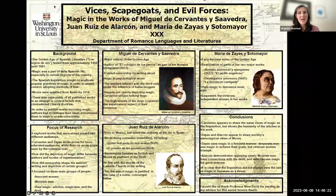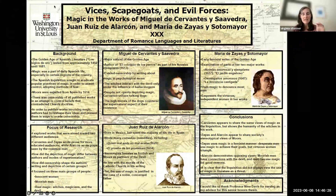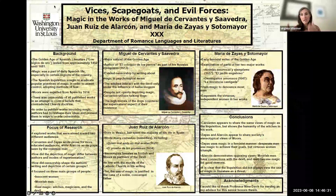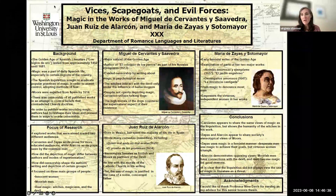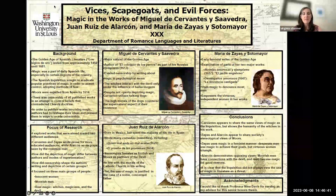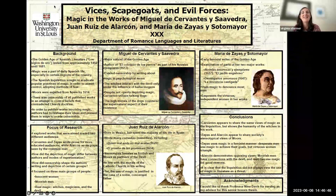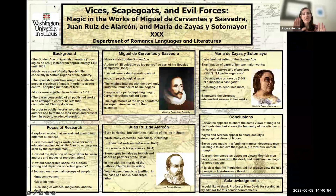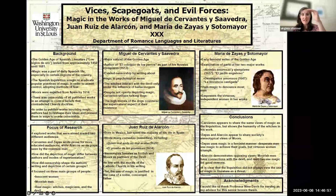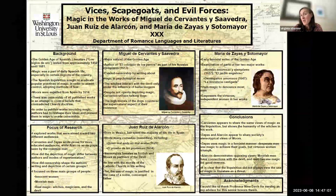One thing that bothers me a little is that instead of the boxed sections, I personally would create just three columns, because not all the boxes are even. Your columns are nice and even and there's a good amount of white space. The bullet points are a little close to the edge of the box — I would scoot them over. That might be a personal preference though.